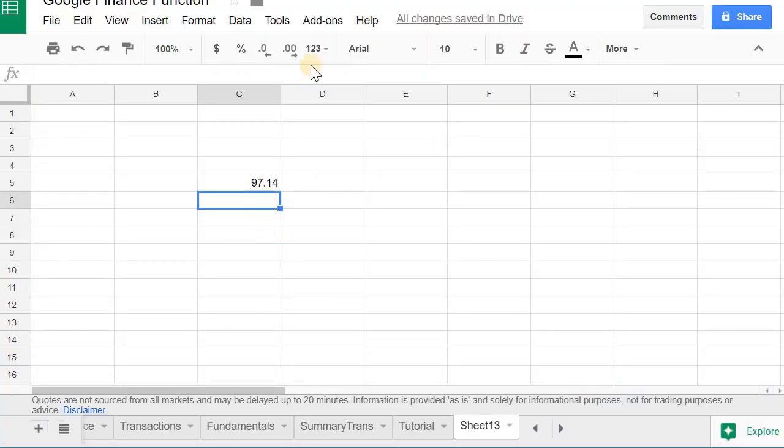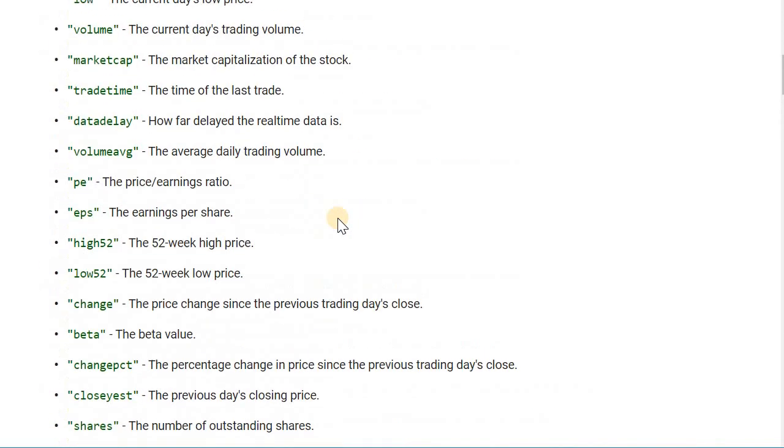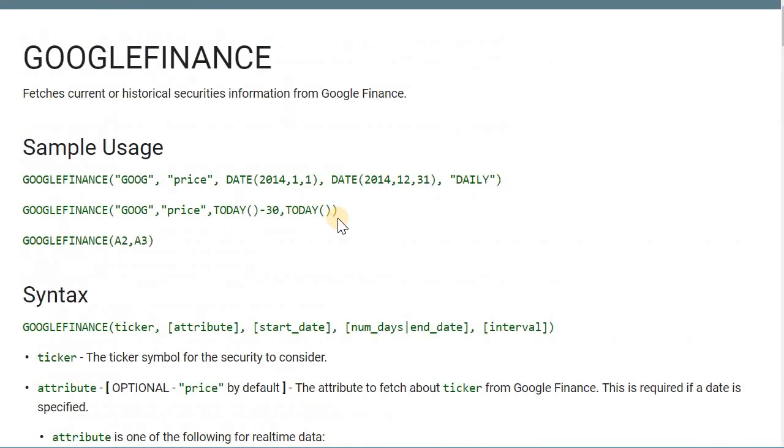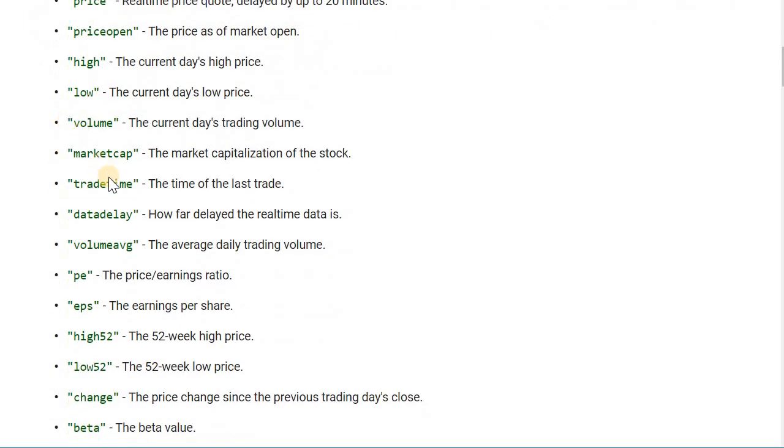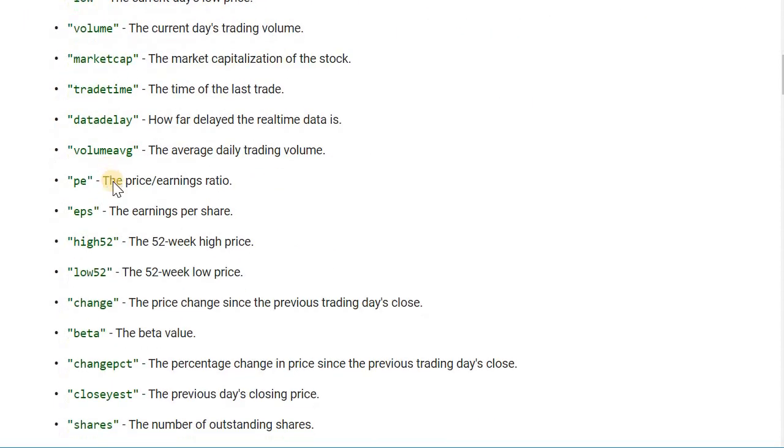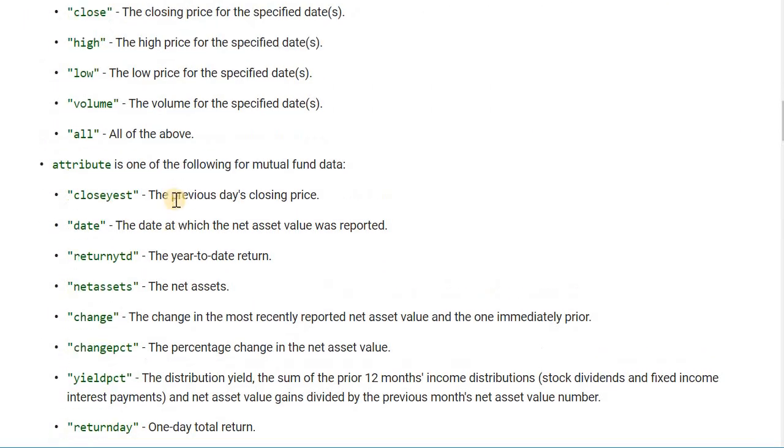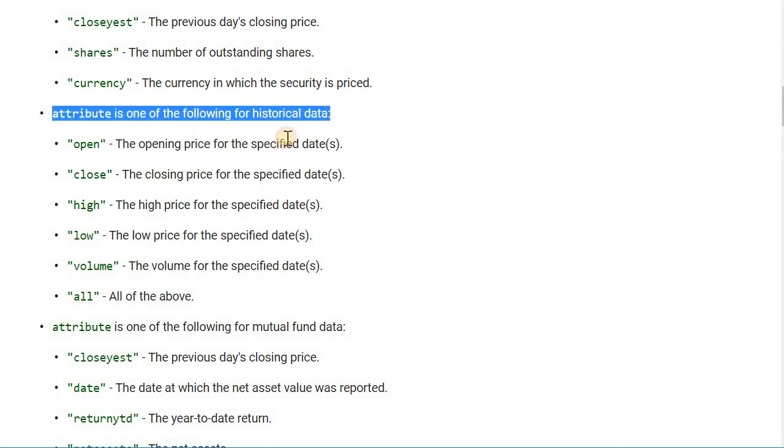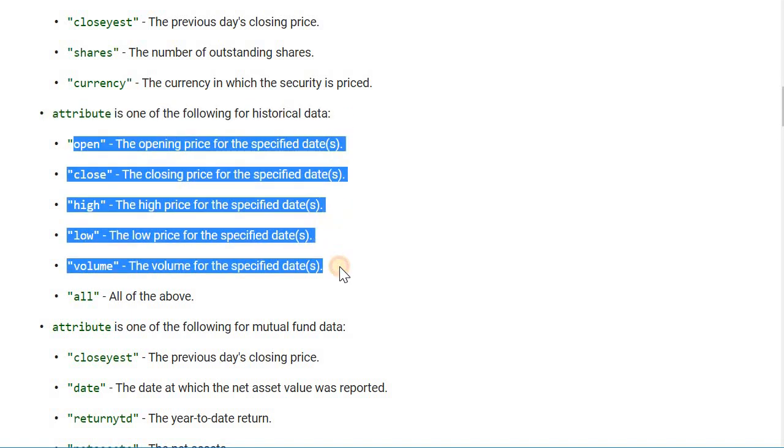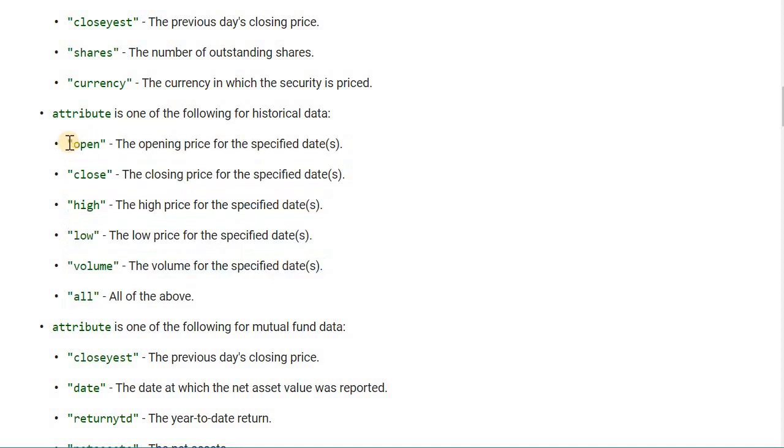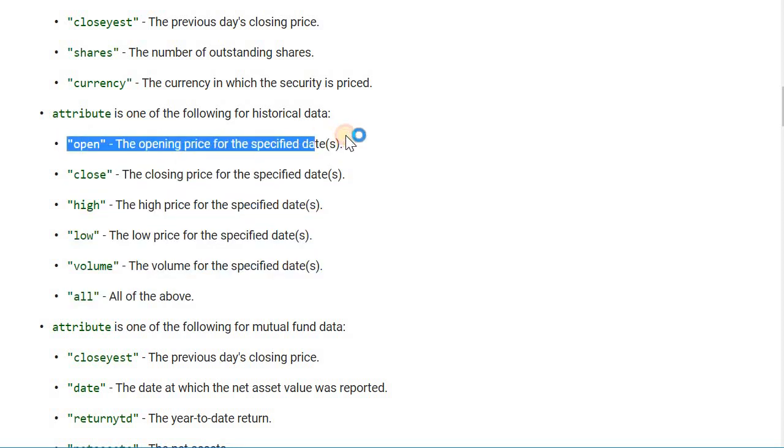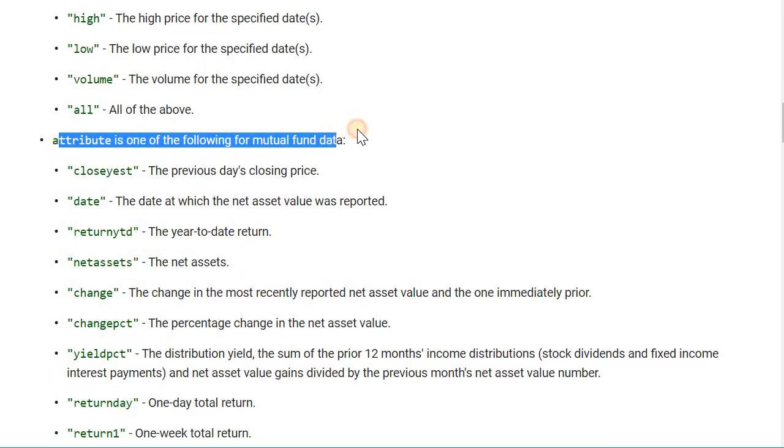To figure out what other attributes to use, you can just go to the Google help documents for it and it gives you a list of all the attributes you can use to get some data. Just be mindful of what the attribute is for. So these attributes are for historical data, that means you can pull kind of like an array of data where you get a date and whatever this attribute is. And then these attributes are specific